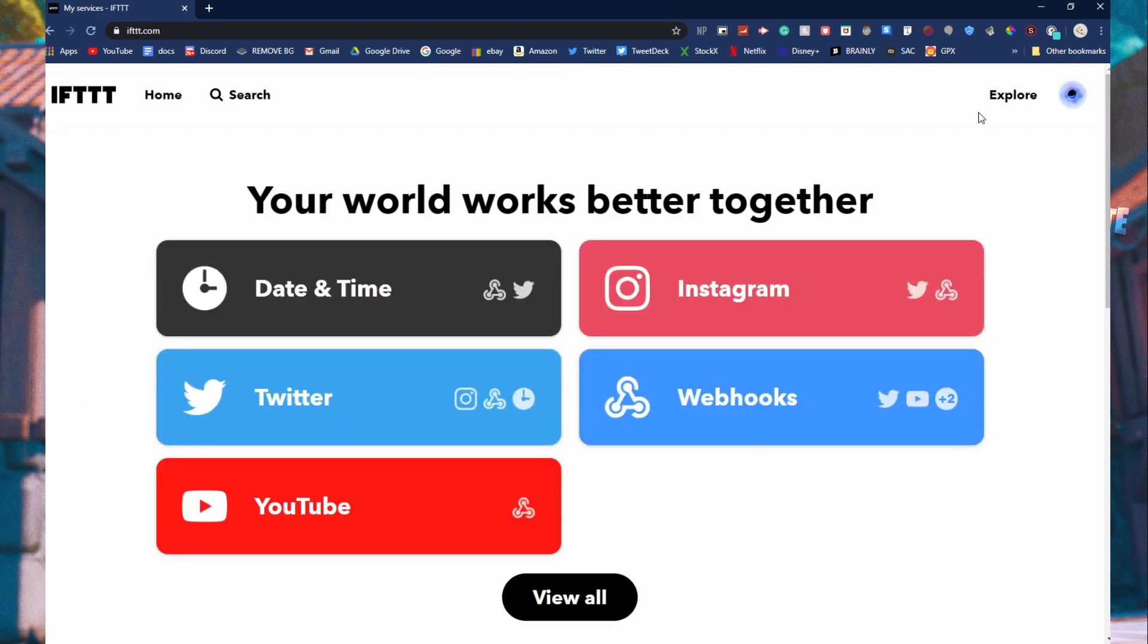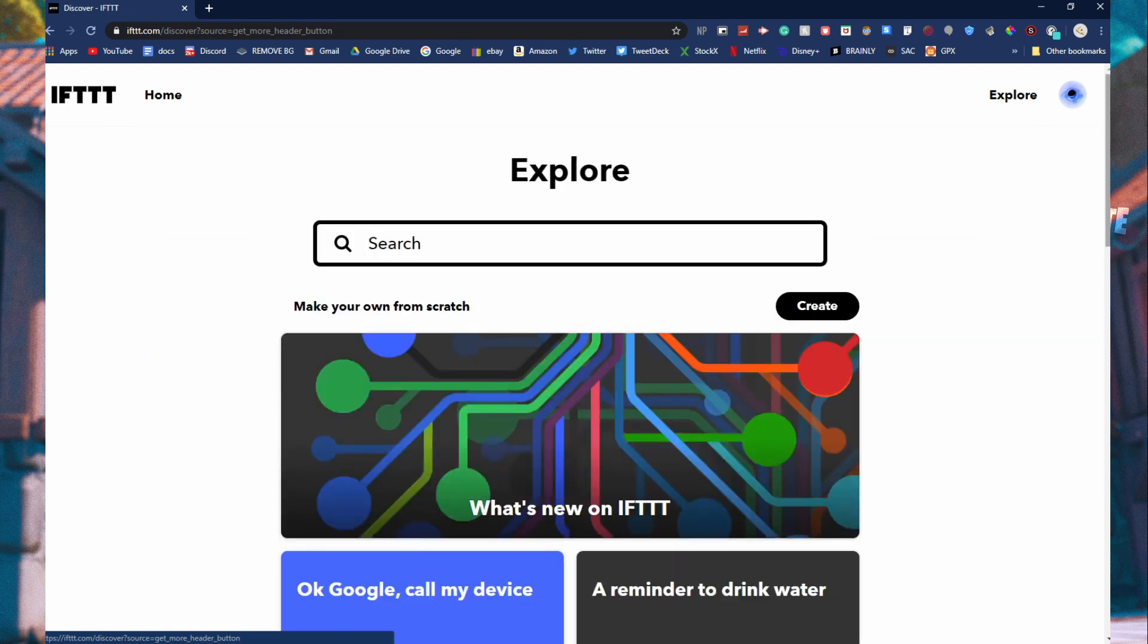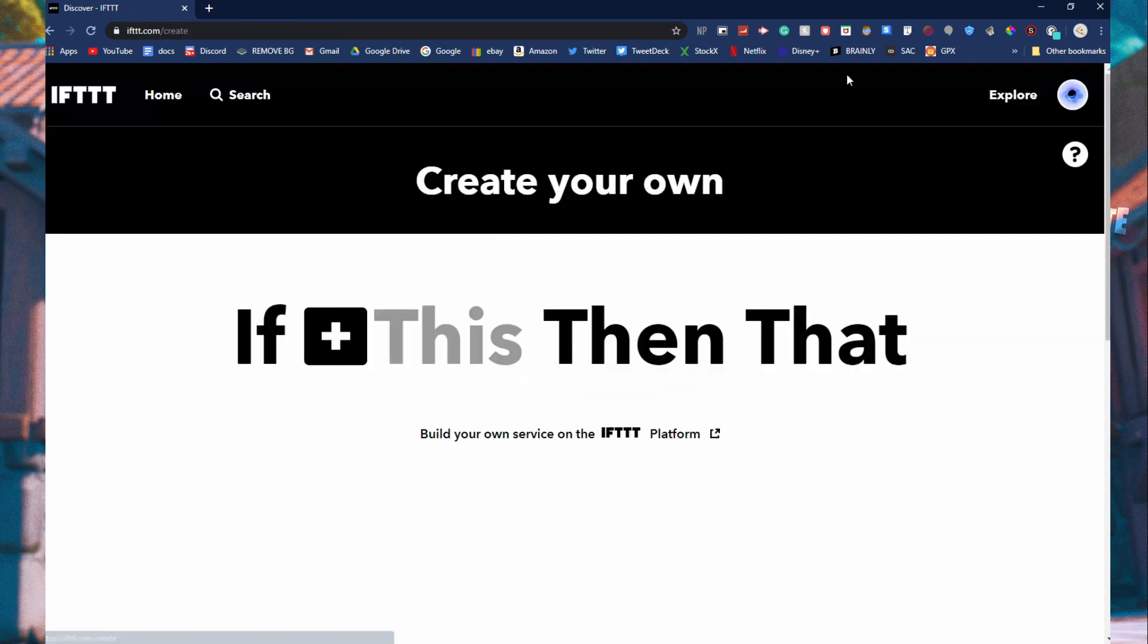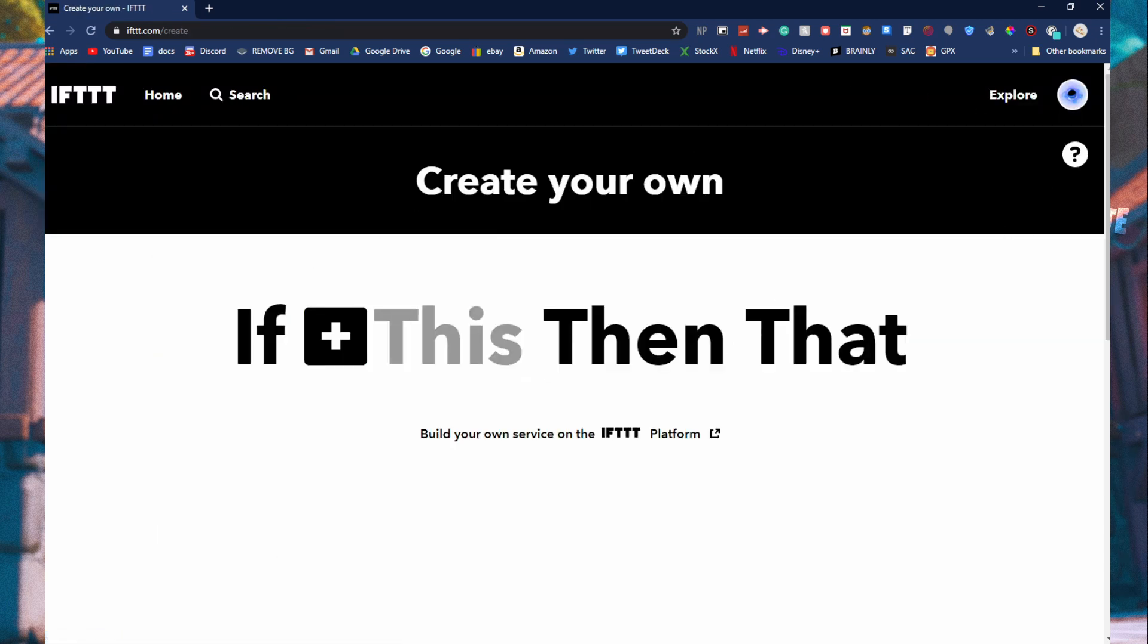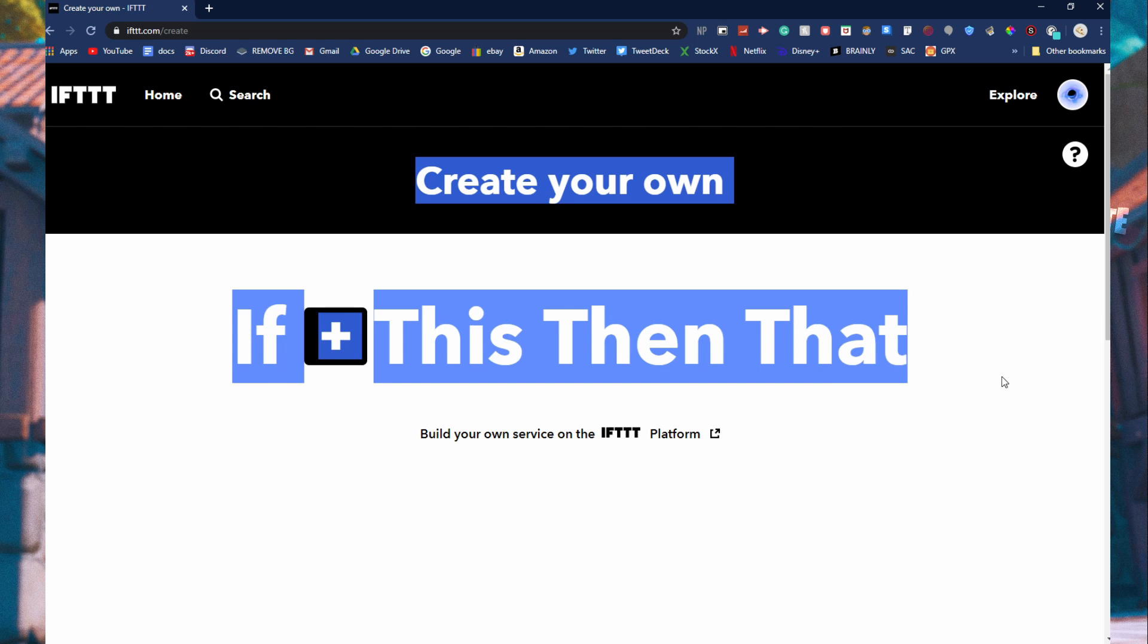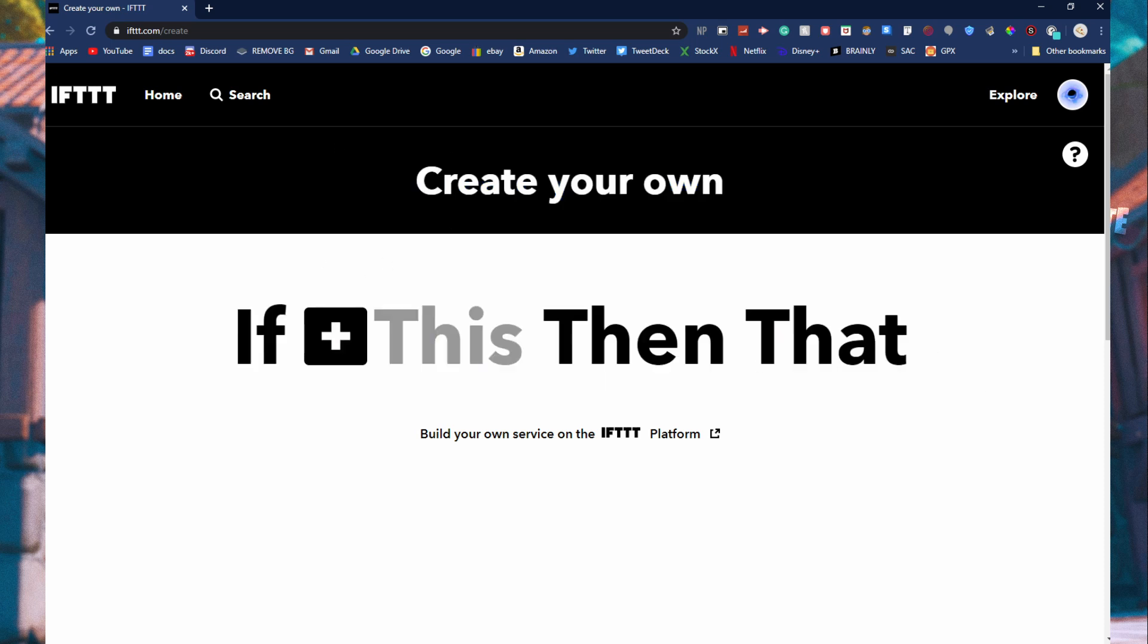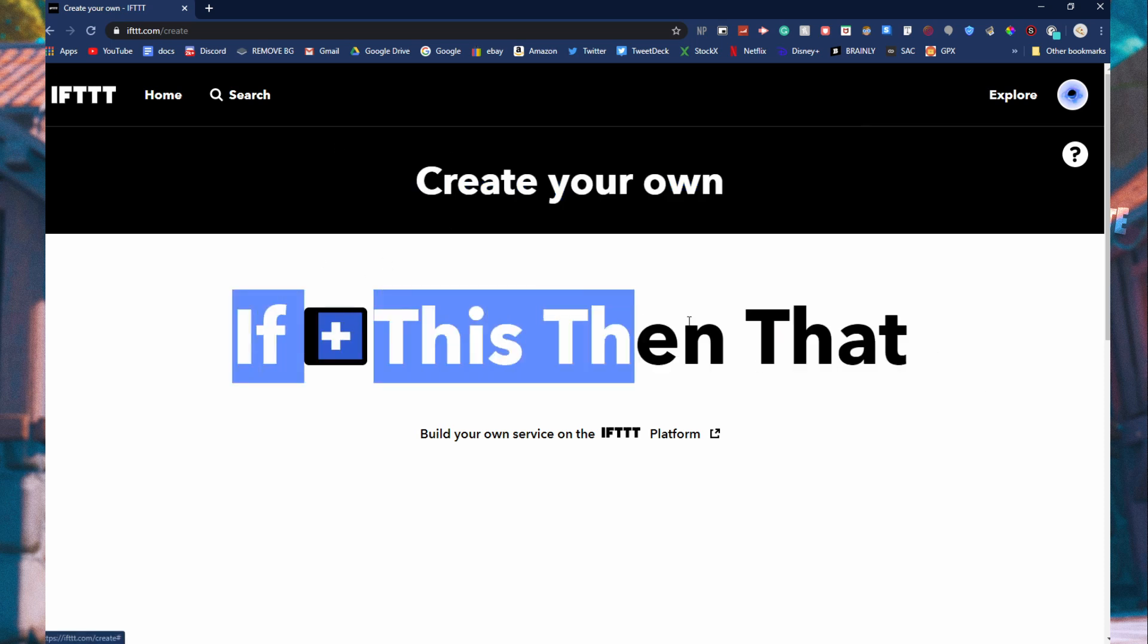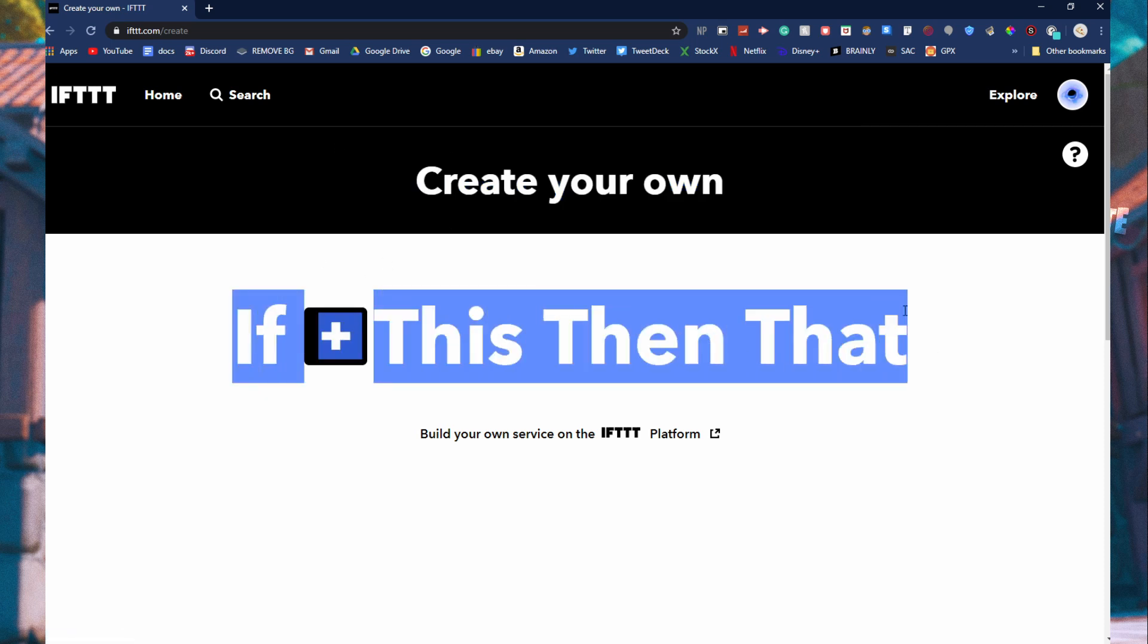Once you create an account, you are going to go and click explore, click create, and now this menu is going to pop up. It's going to say if this, then that.